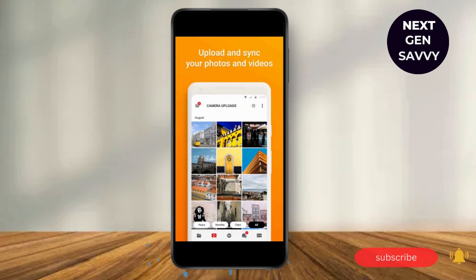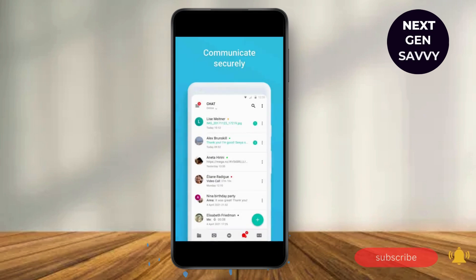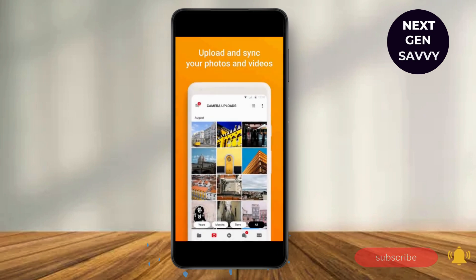After you go to Settings, tap on Camera Uploads. Select the photos that you want to upload, then tap on the Done option.